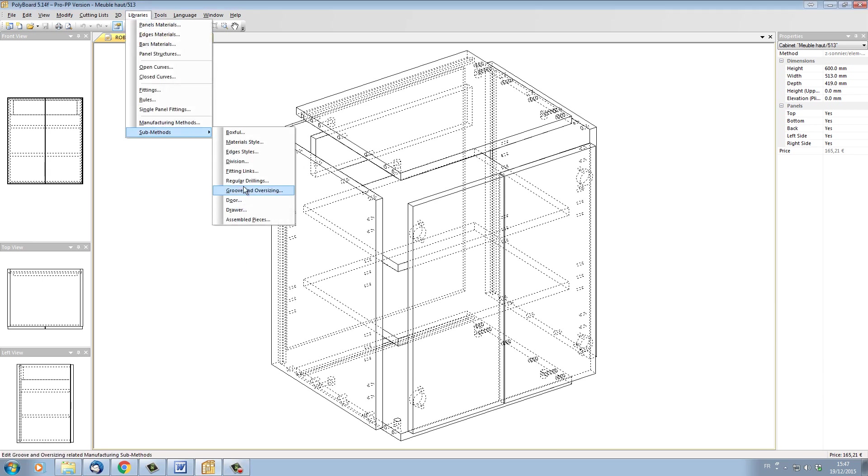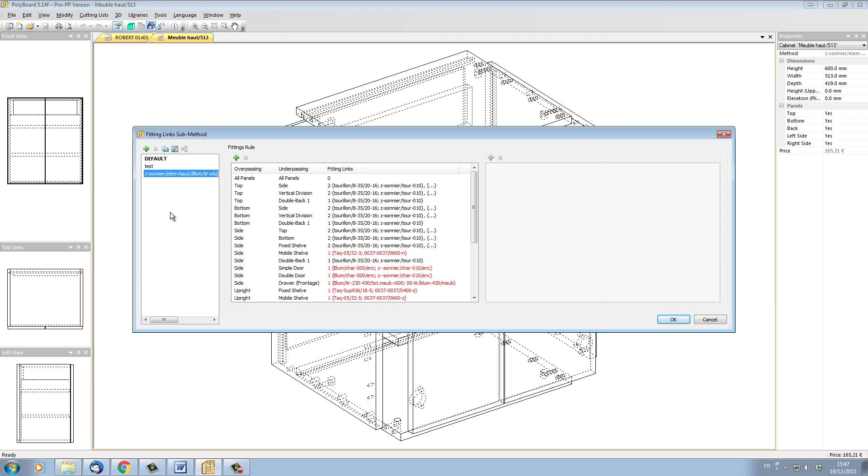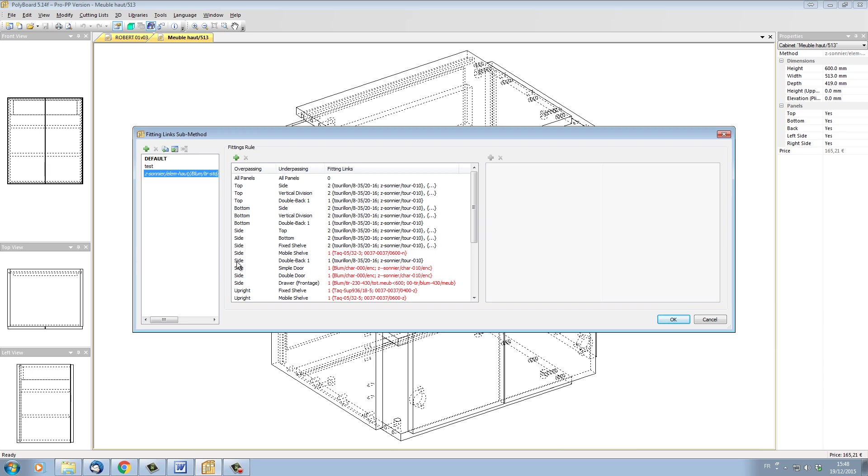For instance, if I take the fittings links, we can see that we have here inside our cabinet. We know it's inside our cabinet because the name of the actual method has got an @ cabinet name extension to it. And the actual style, the fittings links sub-method, has got this particular name before the @ sign, which means that this is contained within our cabinet.